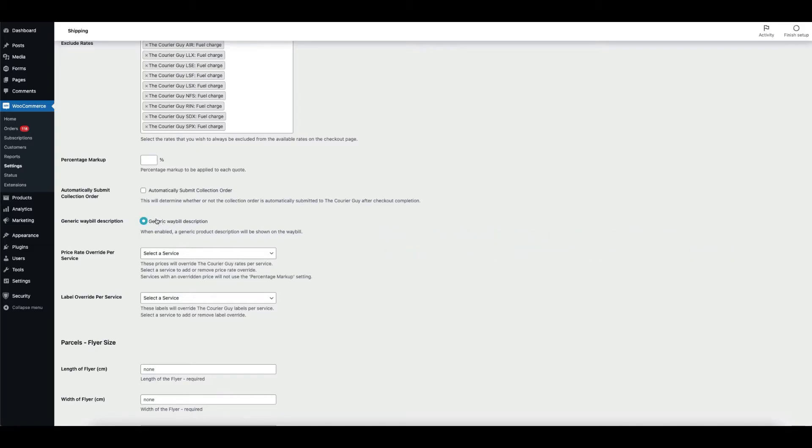If you tick the generic waybill description box, a generic product description will be shown on the waybill.